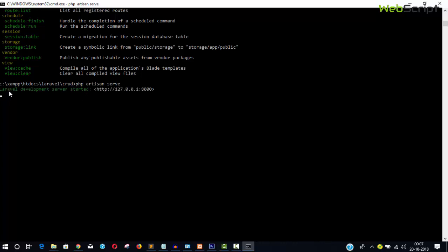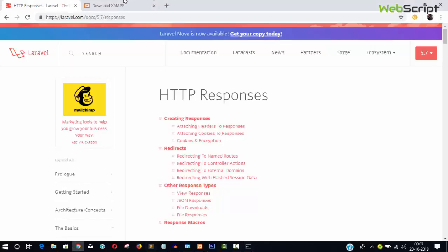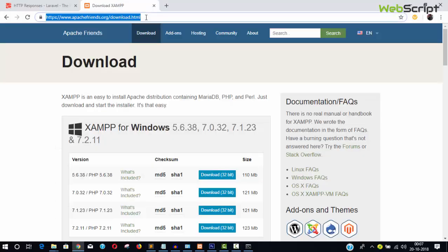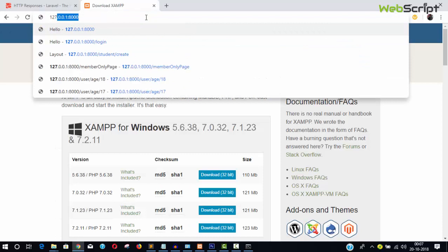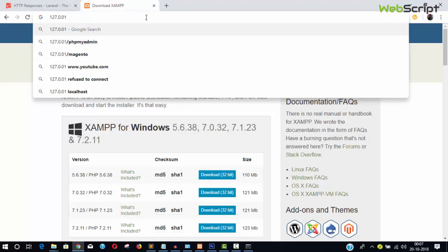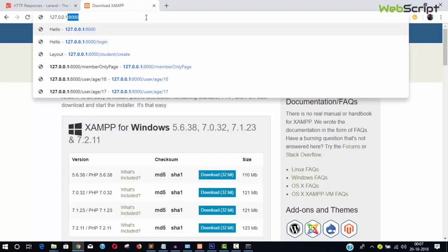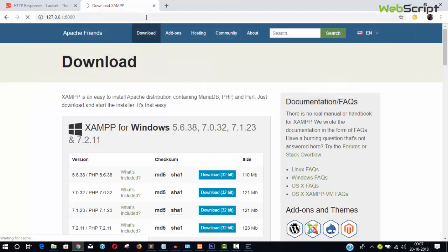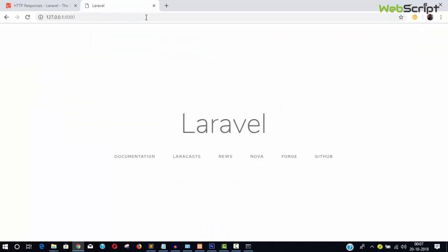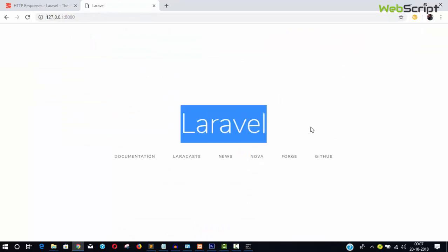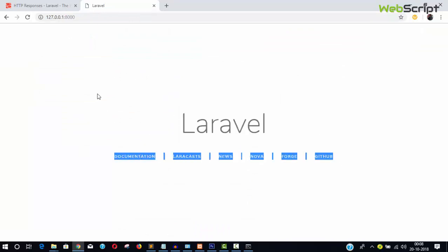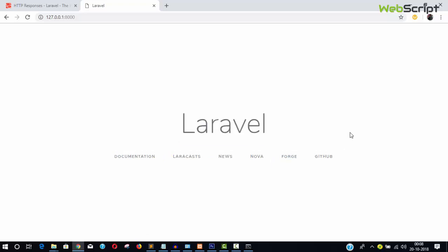You can see the Laravel development server started at '127.0.0.1:8000'. Open the browser and go to '127.0.0.1:8000' and hit Enter. Now you can see the Laravel default page — this is the first page loaded by Laravel.